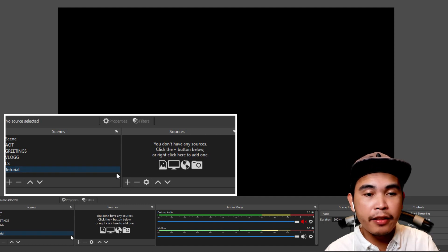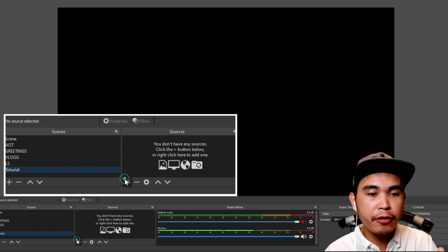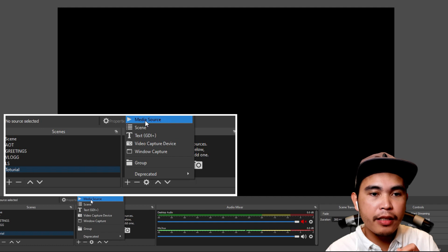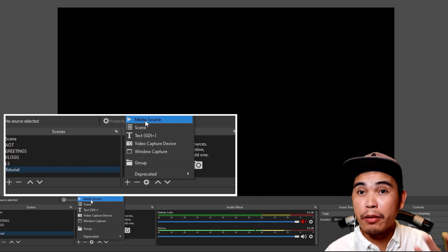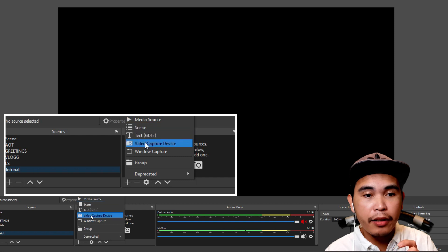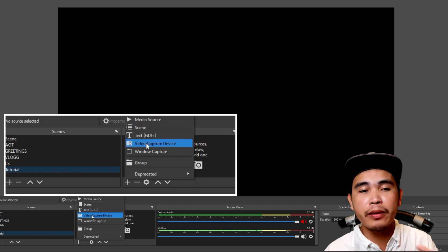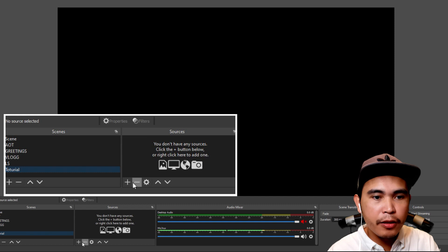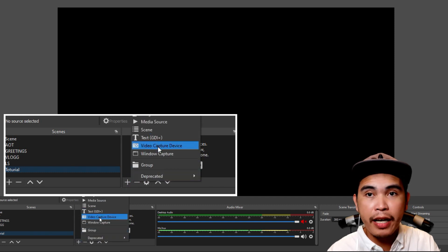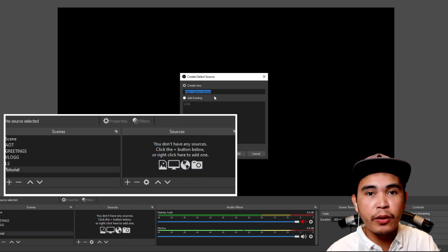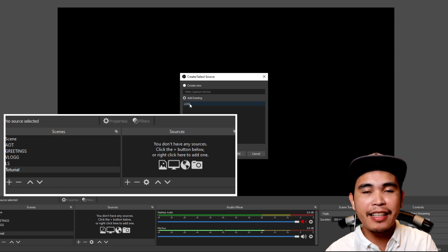First things first — we are in Scene 1, which is the Tutorial scene. It's up to you if you want to name it something else, that's okay. So first things first, you need to add your camera. Let's go back here and then click 'Video Capture Device' — that's the thing you need to click. It's okay what you want to name it. For me I already have Logitech, so I need to check 'Add Existing.'